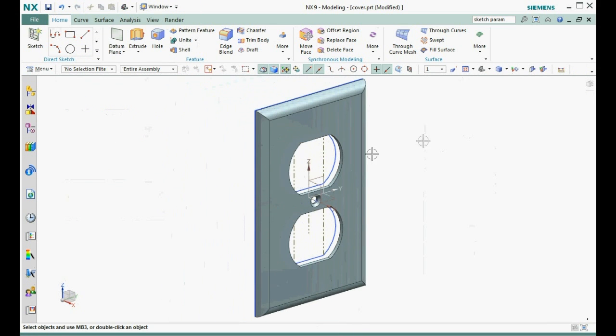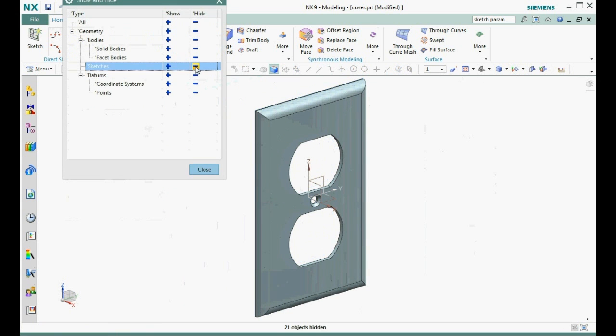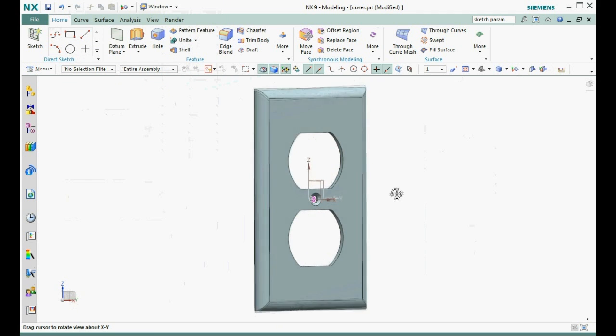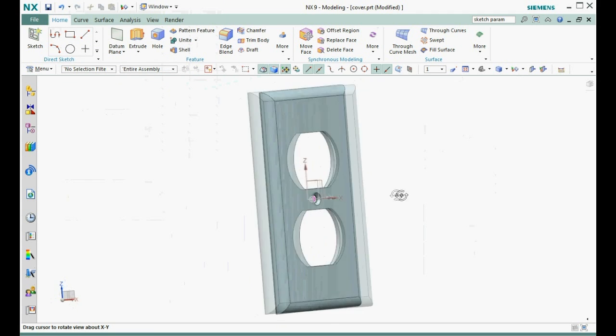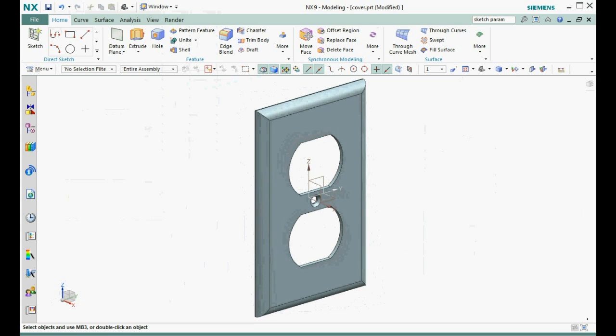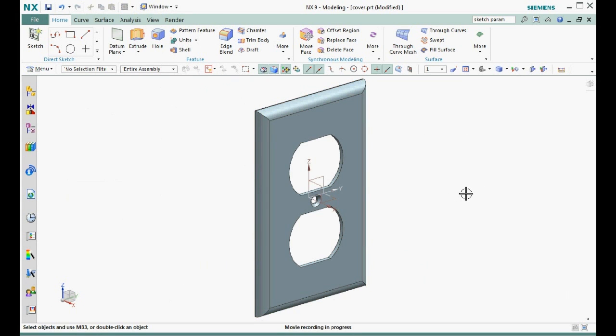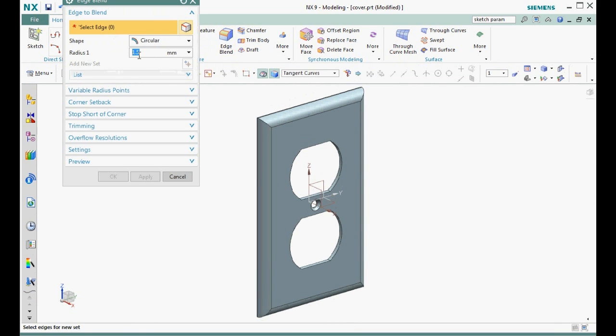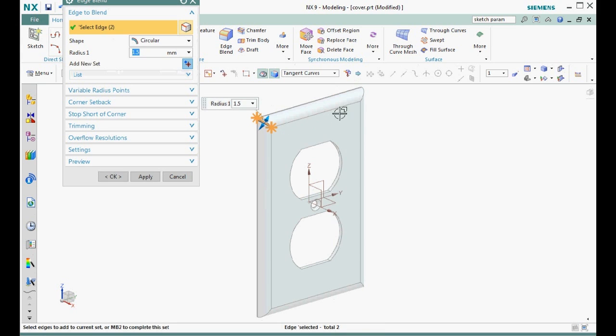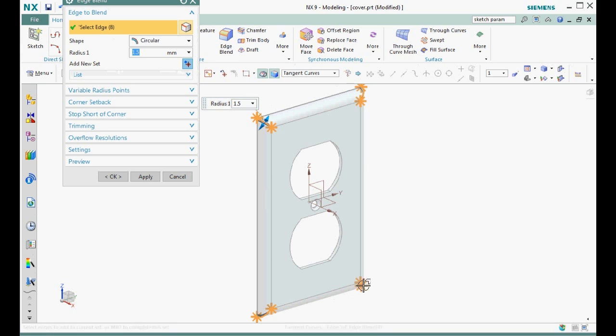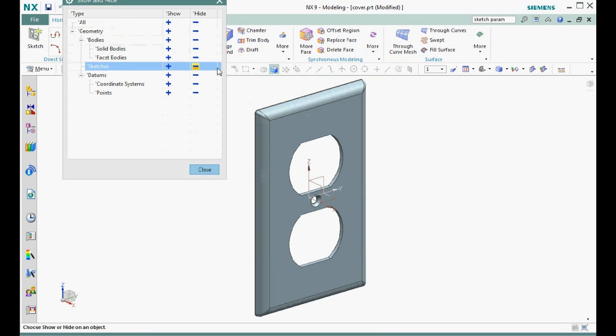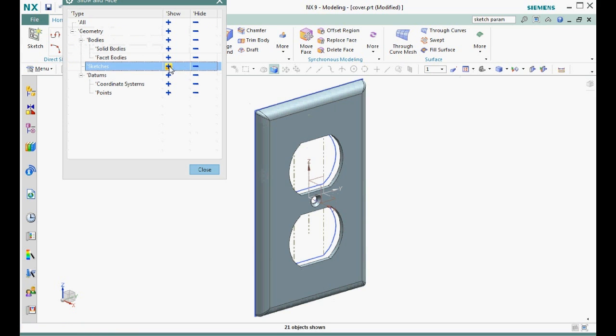We don't need the sketches anymore, so let's hide them. The last step is to add a one and a half millimeter edge blend to these sharp edges. Select these edges using the tangent curve option because there is actually a curve and a straight line segment on each one of them. That finishes the part model.